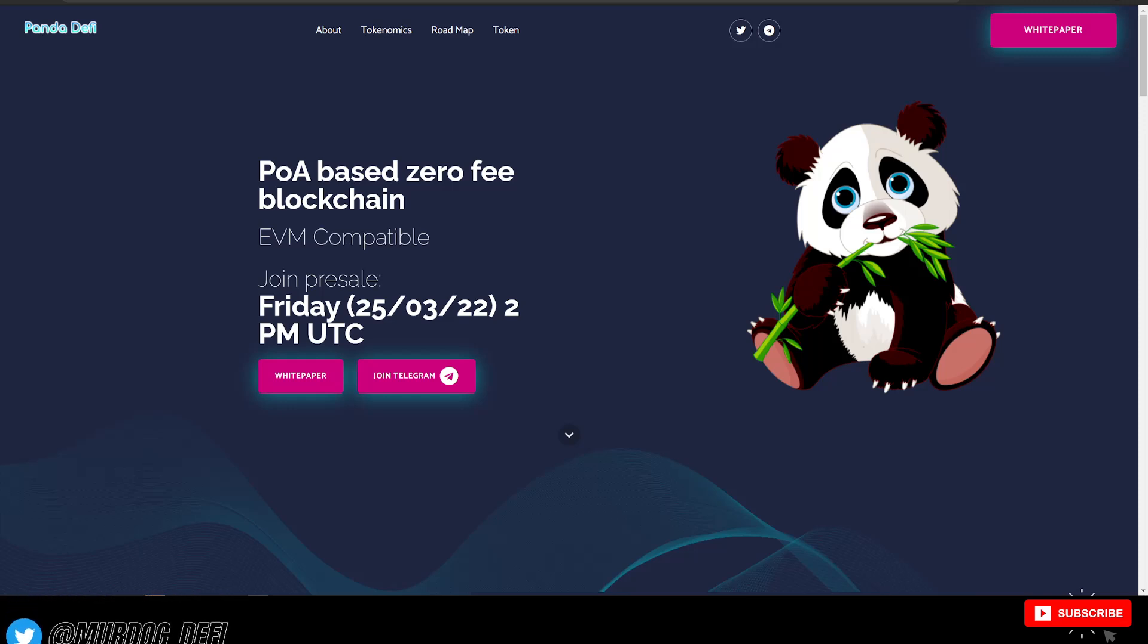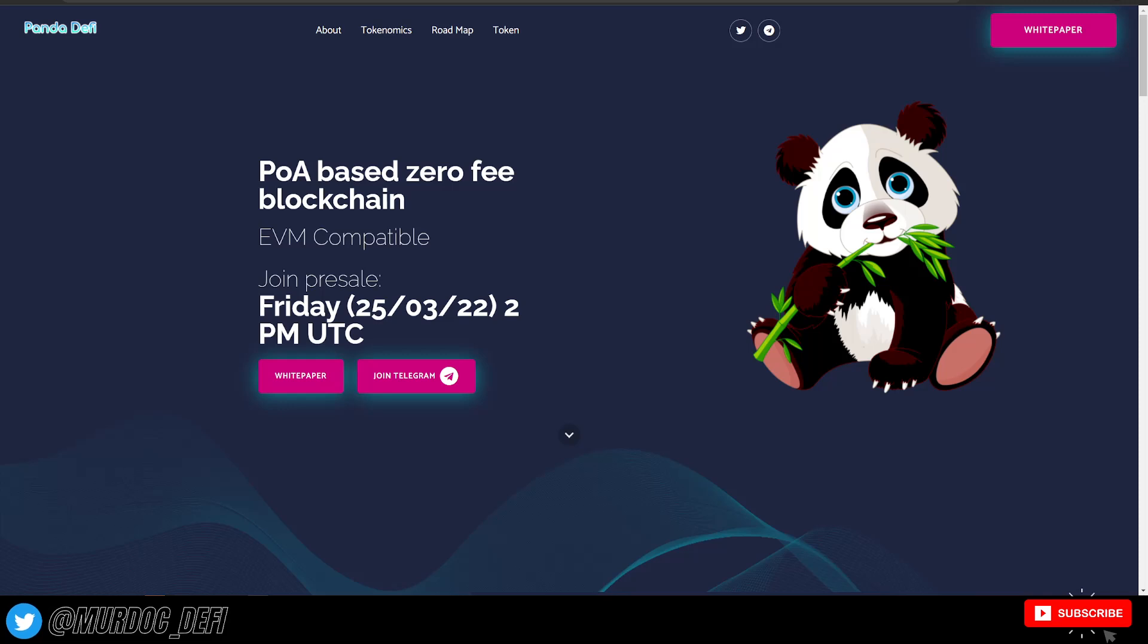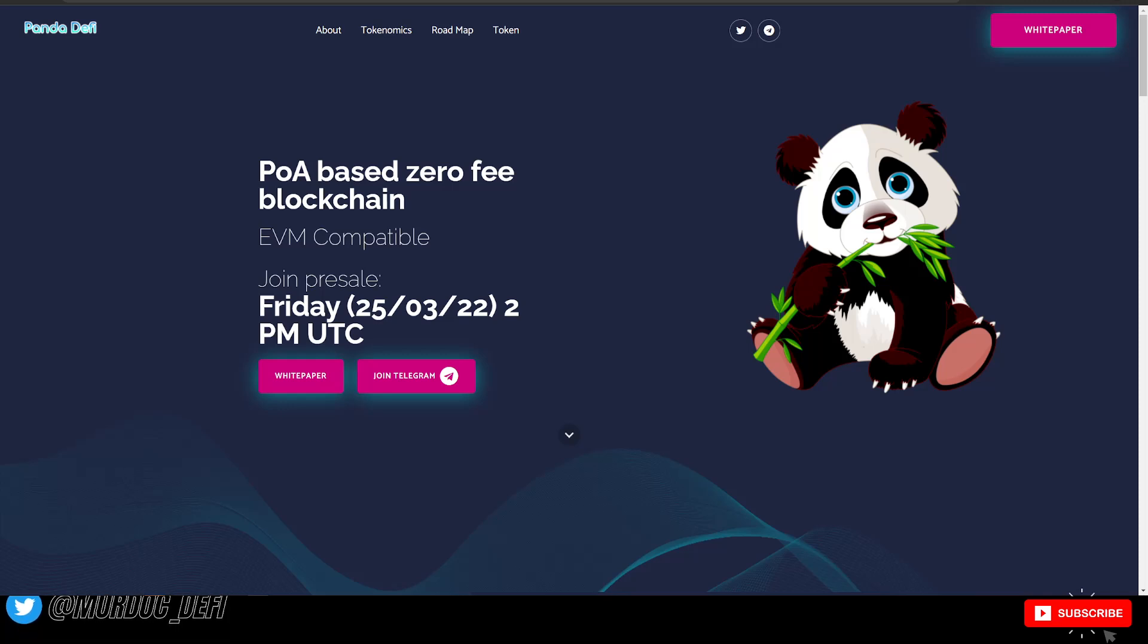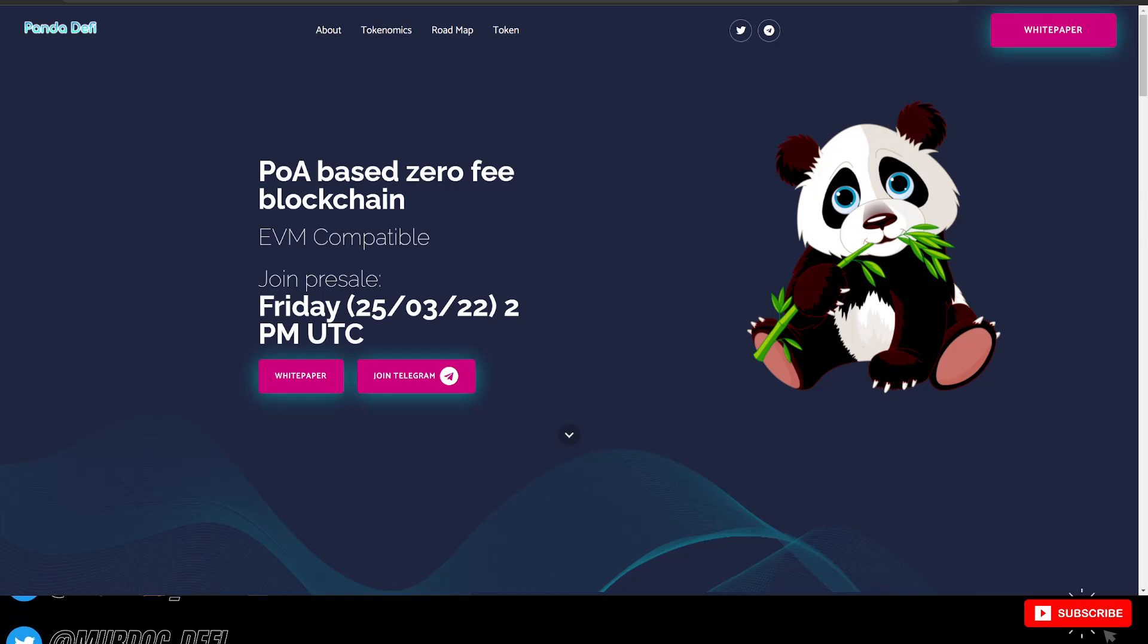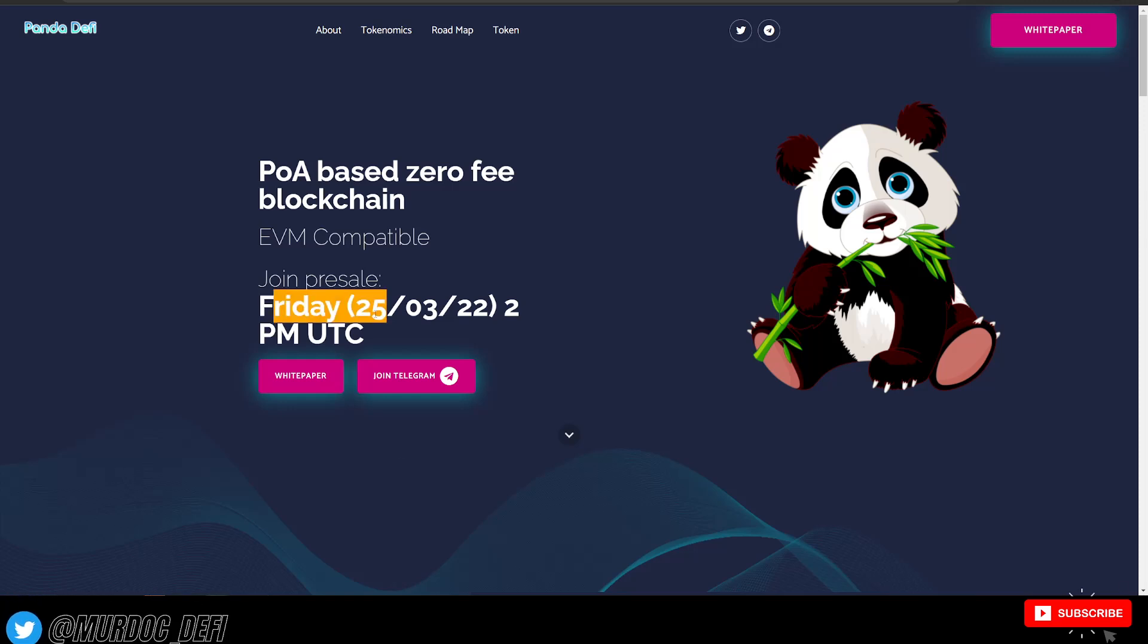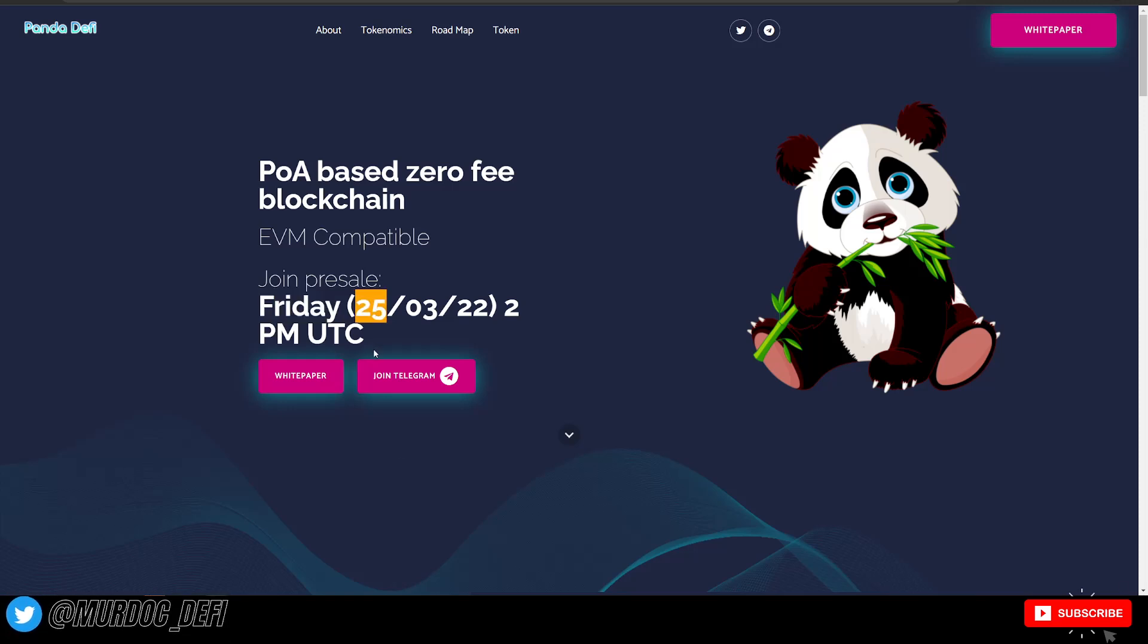It's a new blockchain proof of authority based zero fee blockchain, EVM compatible. And they are going to be having a pre-sale Friday the 25th, which is tomorrow.